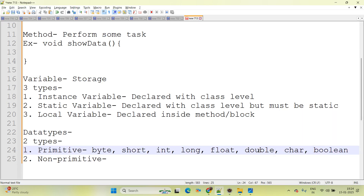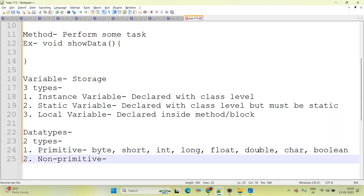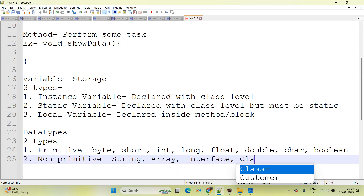Now coming to non-primitive data types in Java. There are four: String, Array, Interface, and Class.